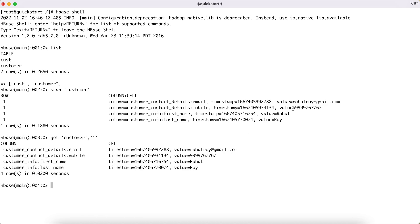Now let's see how to update — say, the mobile number where row ID equals 1. It is exactly the same 'put' command we use even when we want to update a record. In RDBMS, there are two separate queries: one to insert a record and a different UPDATE query with SET and WHERE conditions. But in HBase, the exact same 'put' query works for both insert and update — the only difference is you provide the new value you want to update.